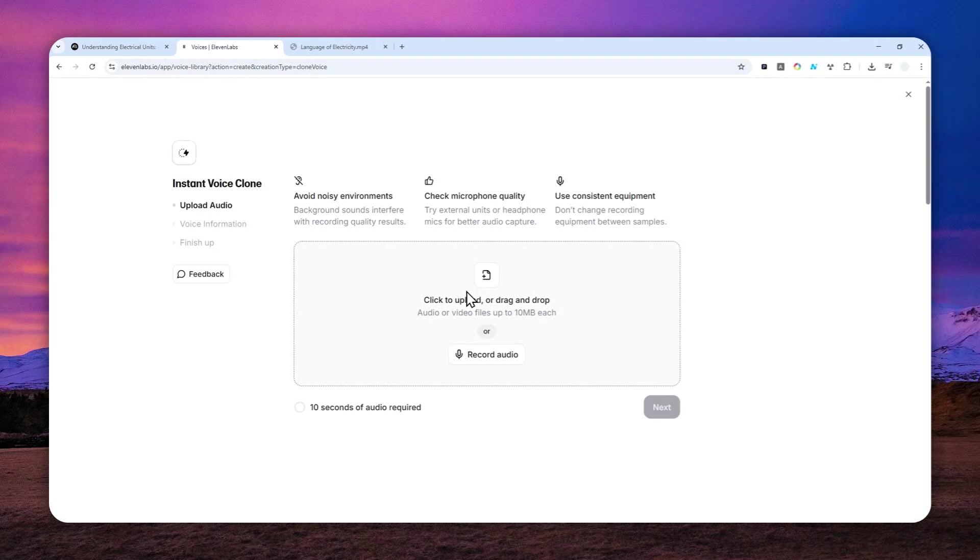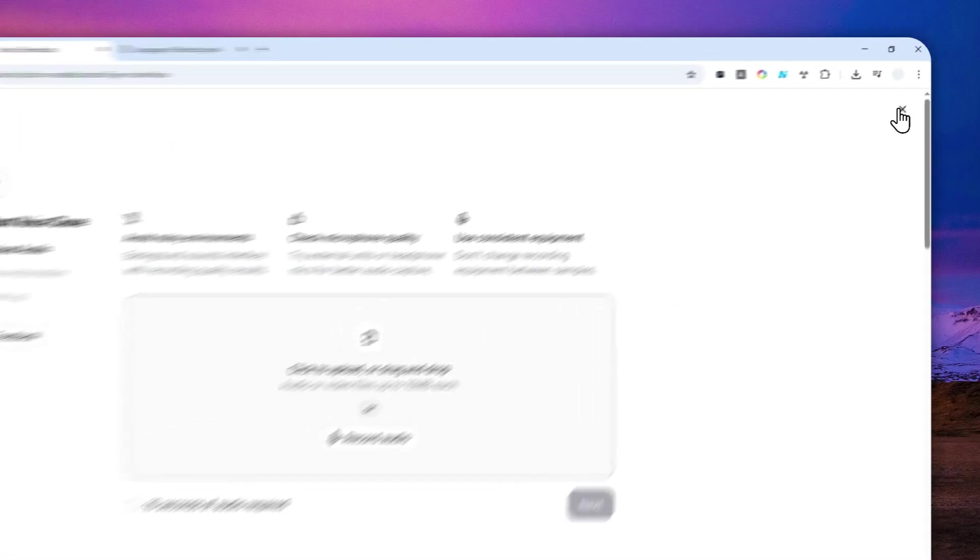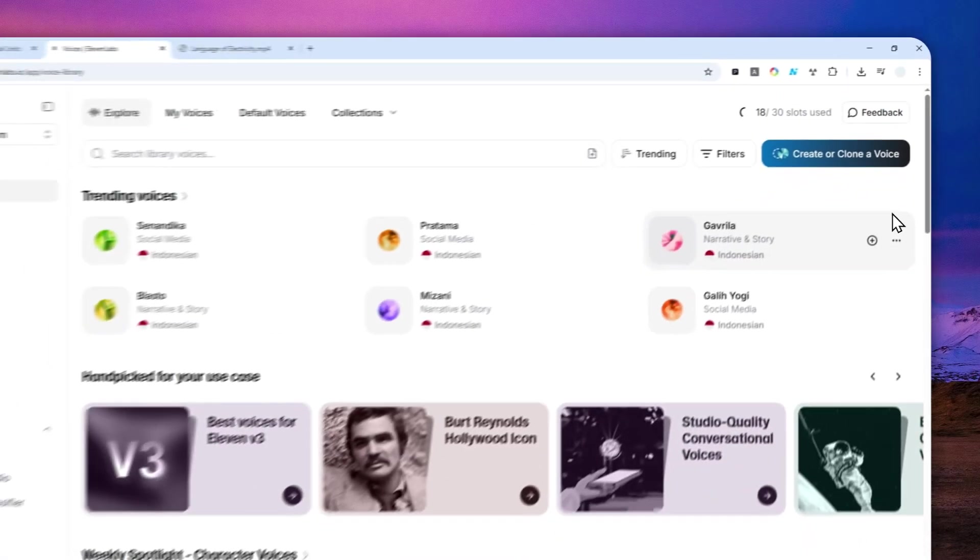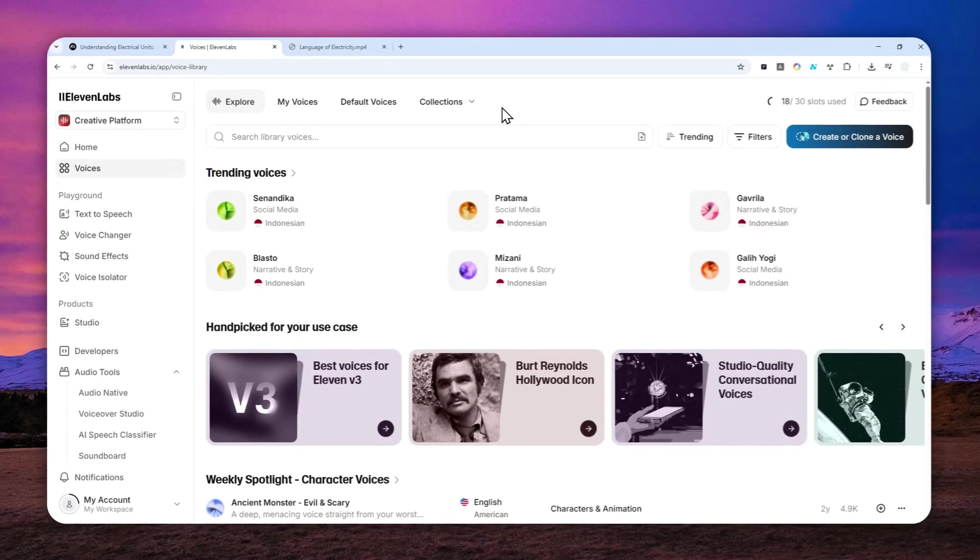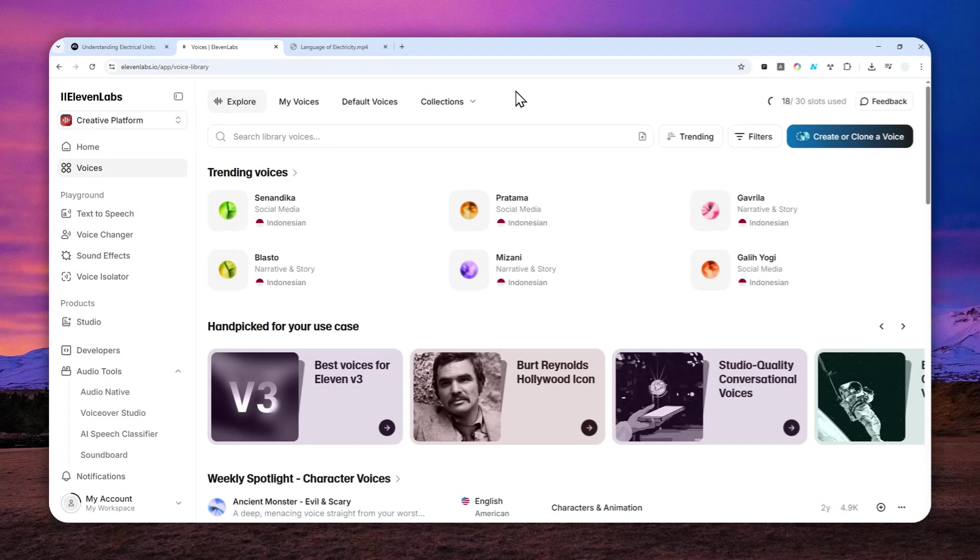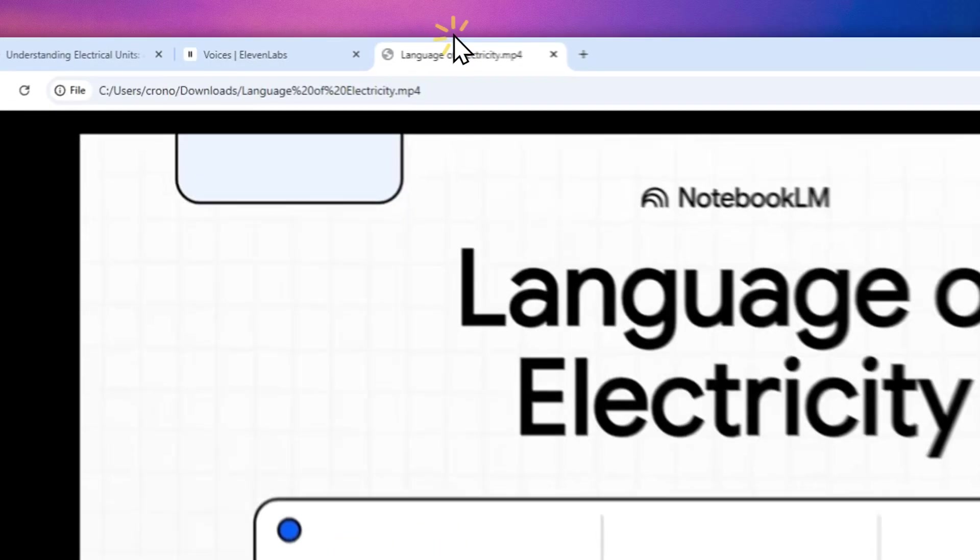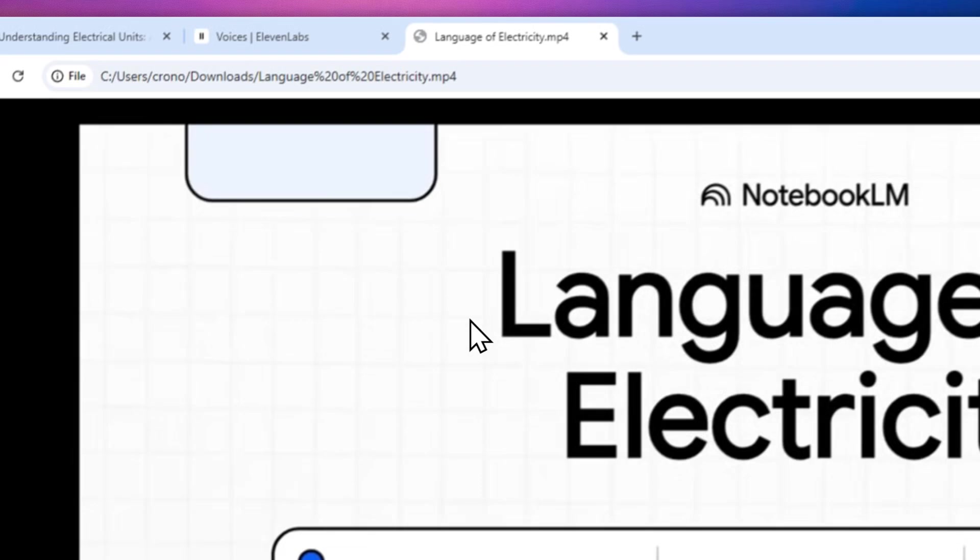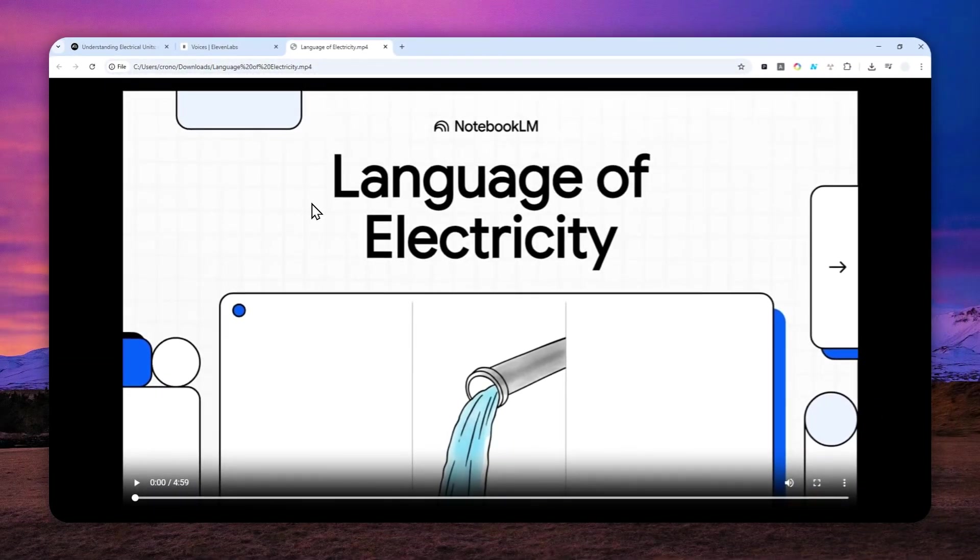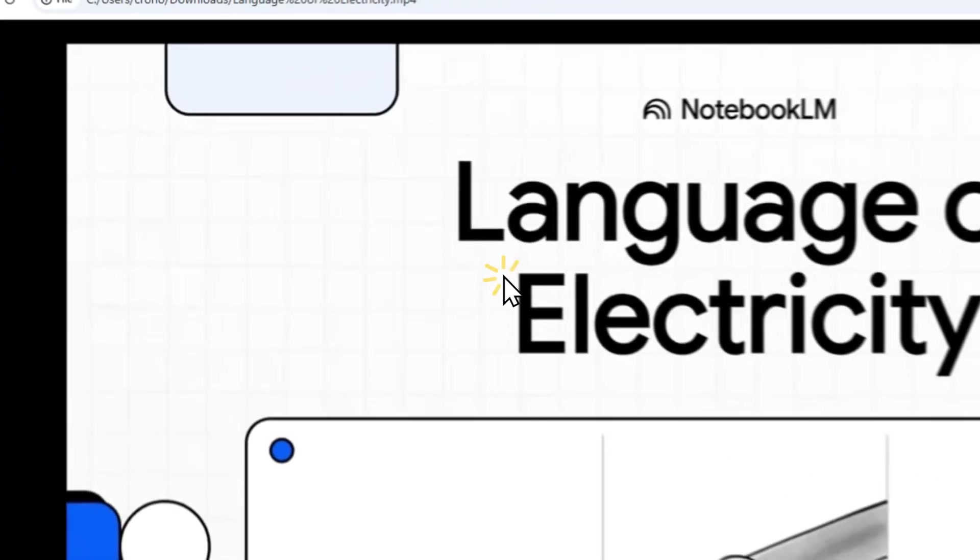After that, you can generate the voice in a matter of a few seconds. Once you're done creating the clone of the voice, you can click this icon to close the window, and then we are ready to start creating or replacing the voice of the video. Let me just give you a quick preview of the video.